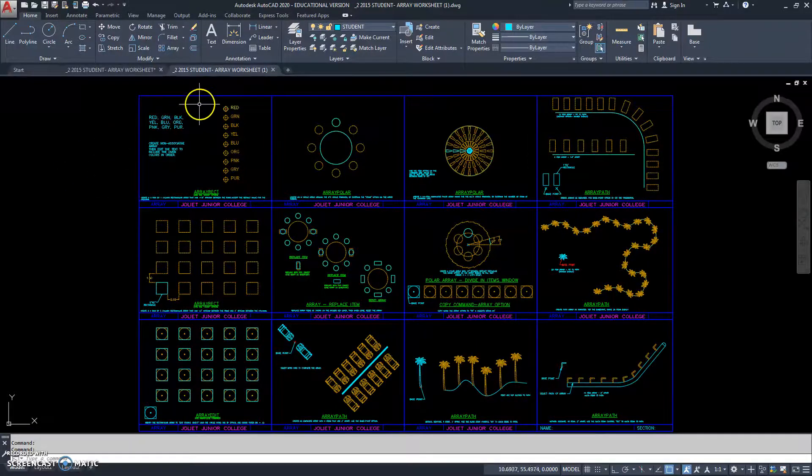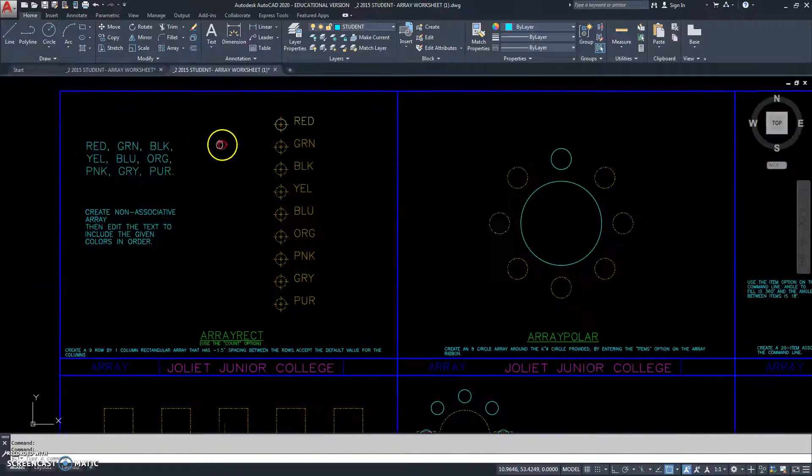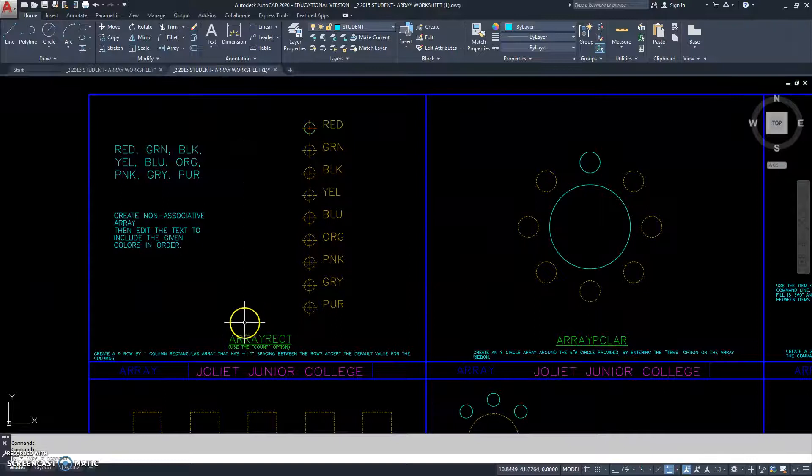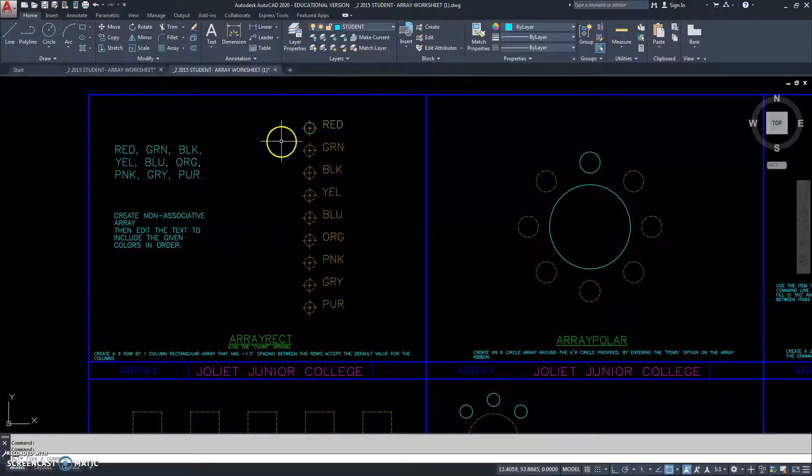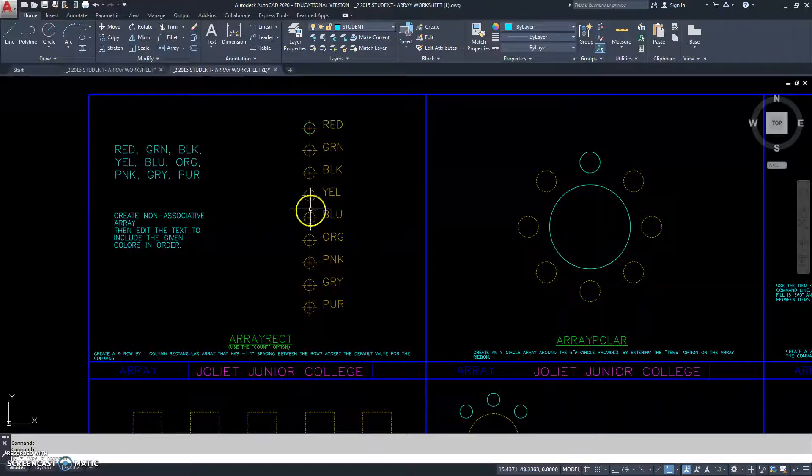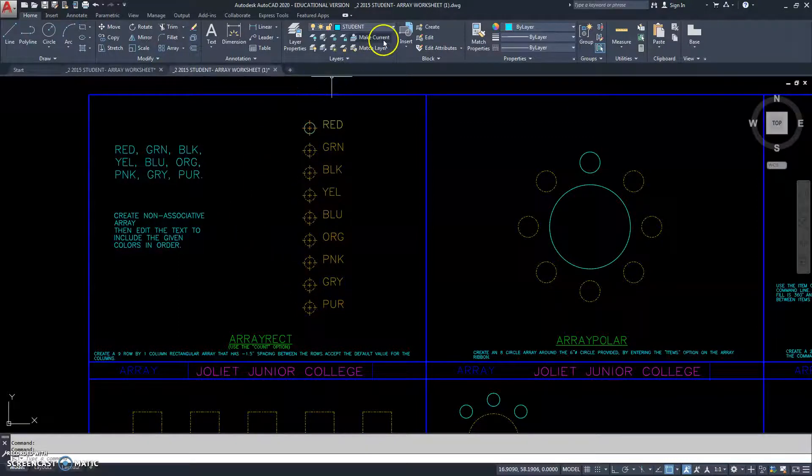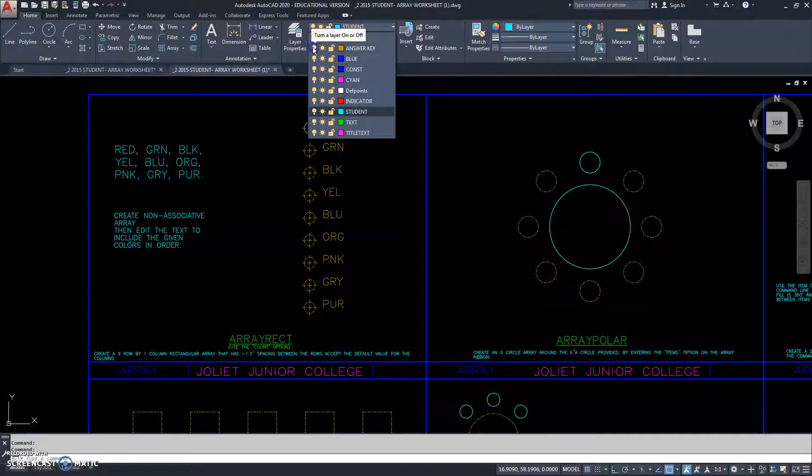We're going to roll in here to this part of the drawing. It says array rectangle, and we're going to create what you see in the gold color there. We're going to turn the gold color off. That will make it easier for us to do it.